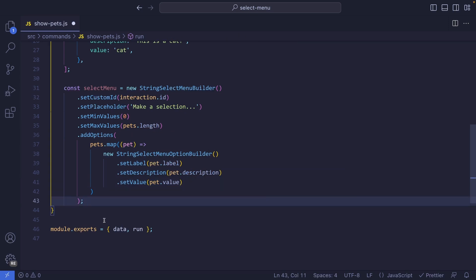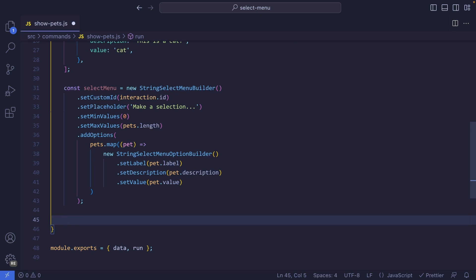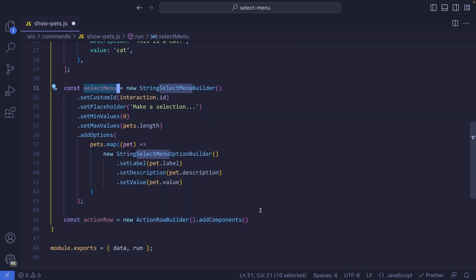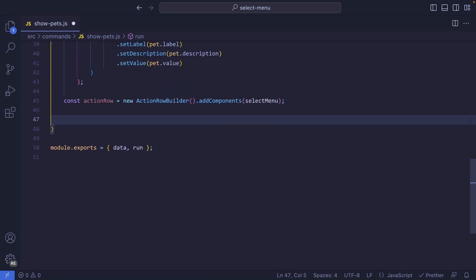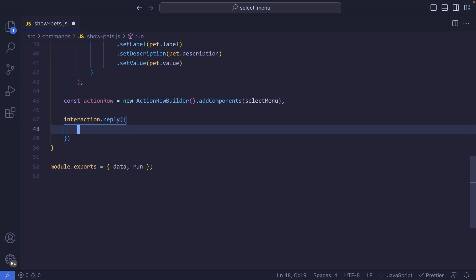So that's all we really need here. We can package the select menu into an action row by defining const actionRow and setting it to a new ActionRowBuilder, then calling addComponents with our select menu. Finally, let's reply to the interaction by calling interaction.reply and passing in an object with components set to an array containing the action row.